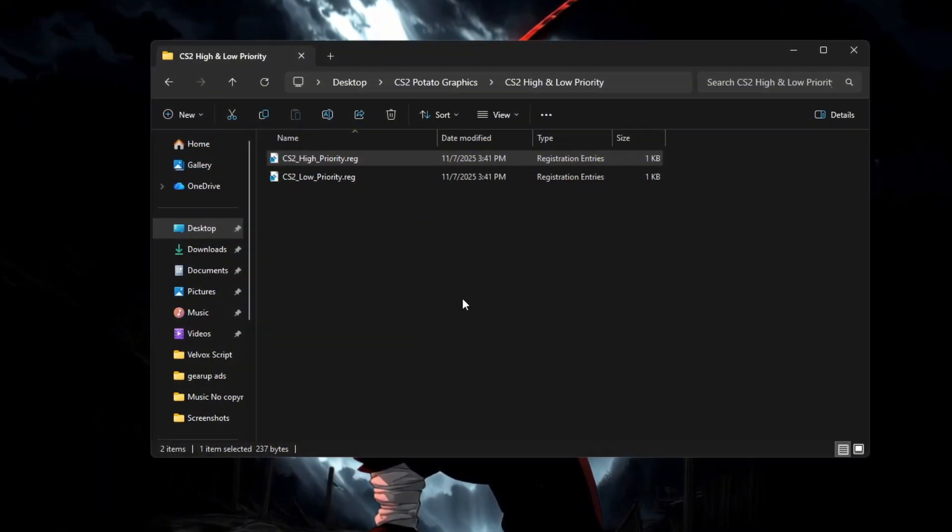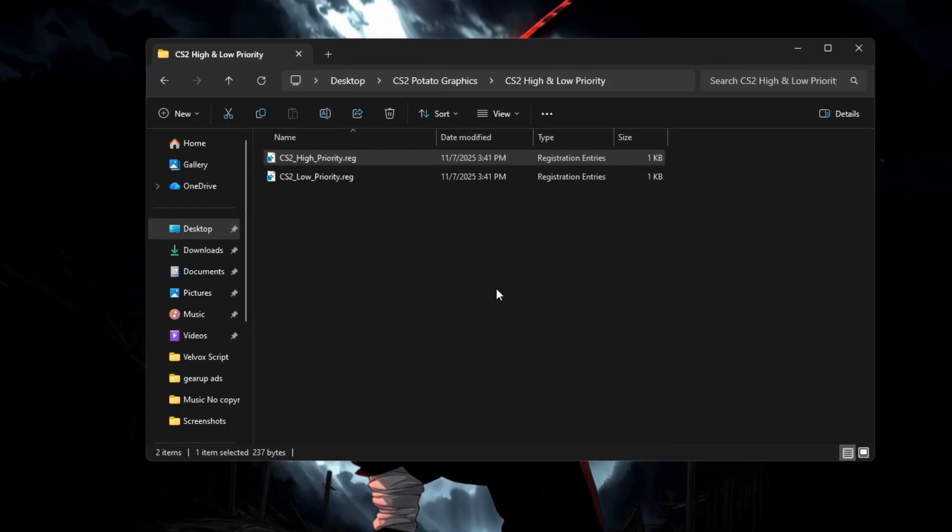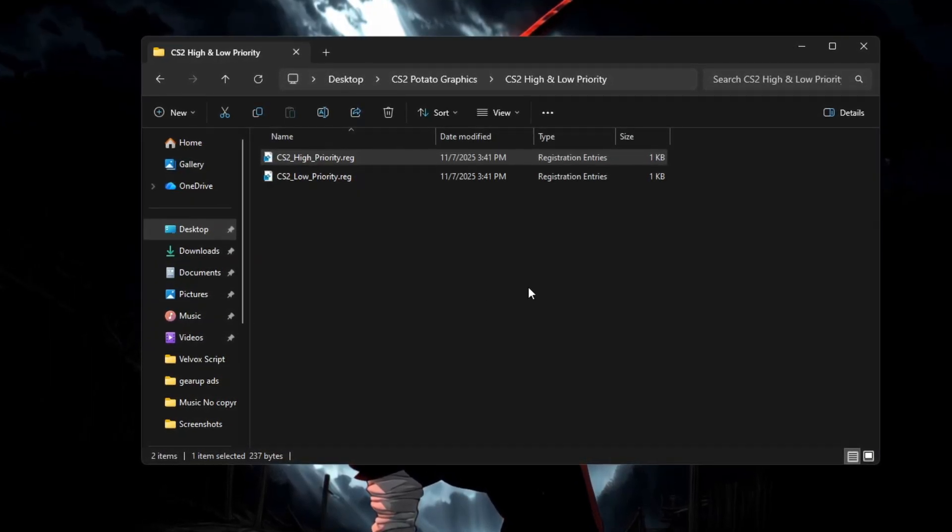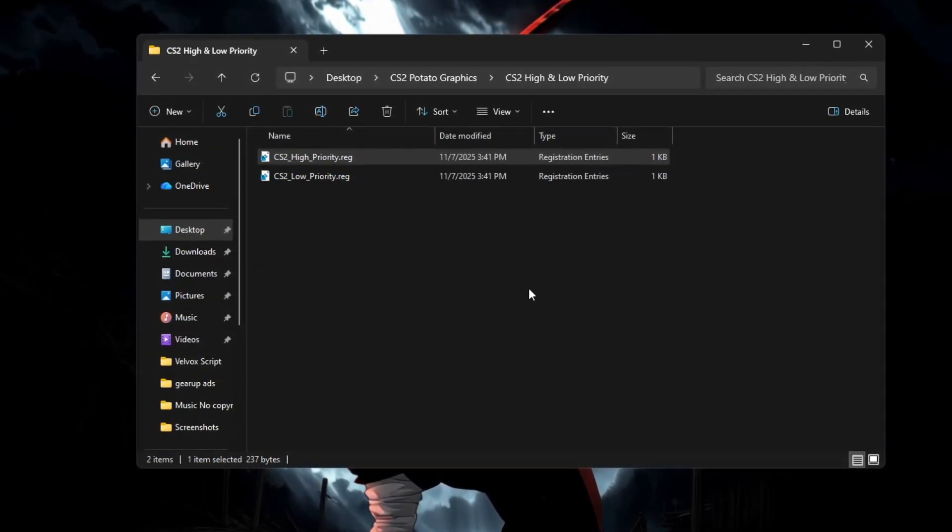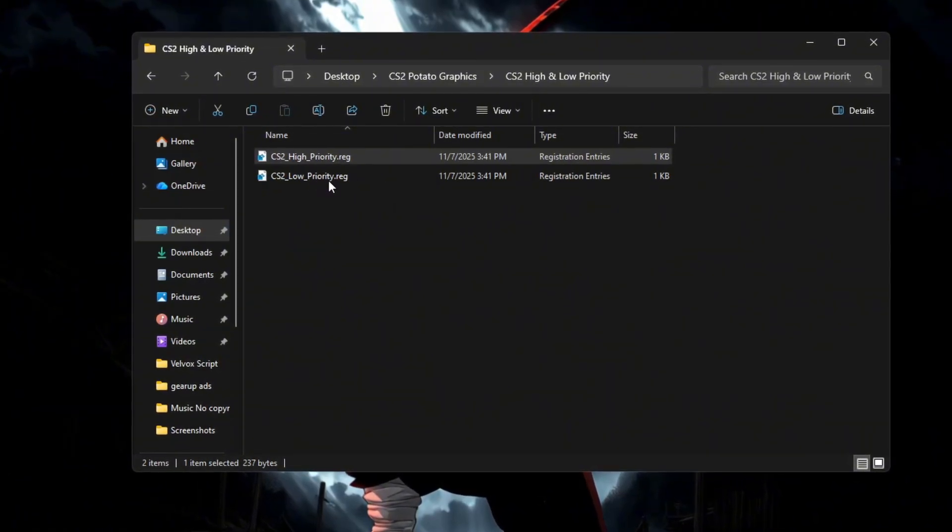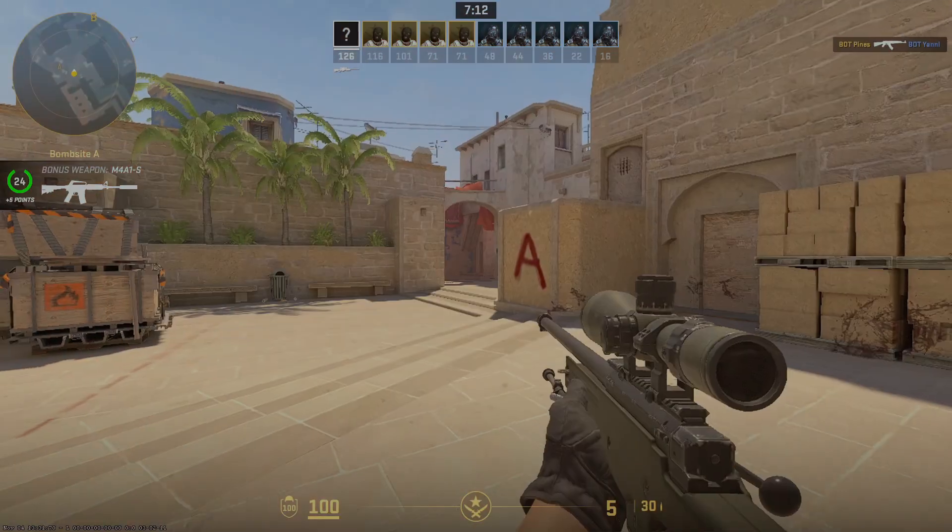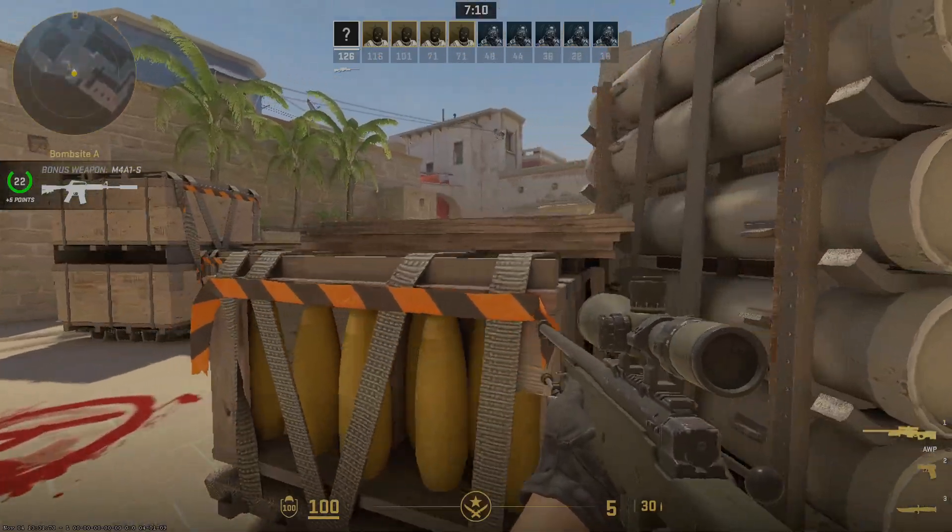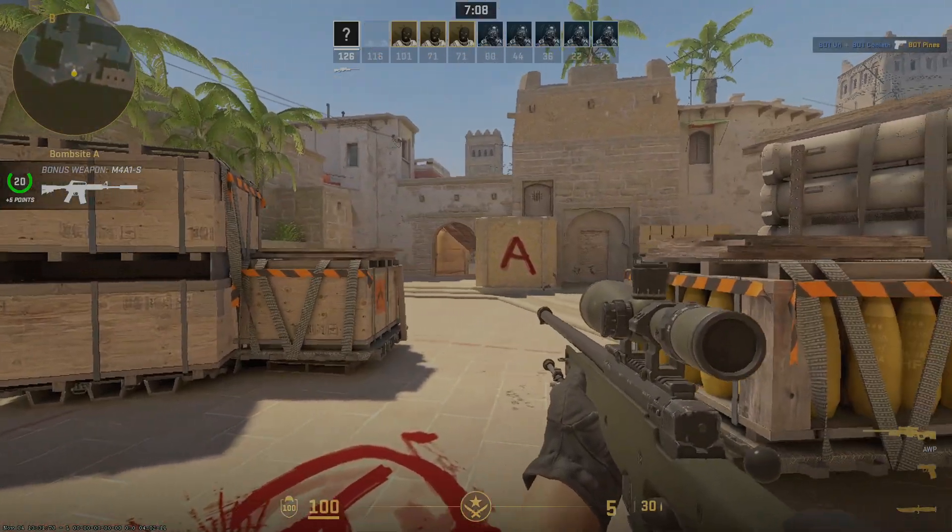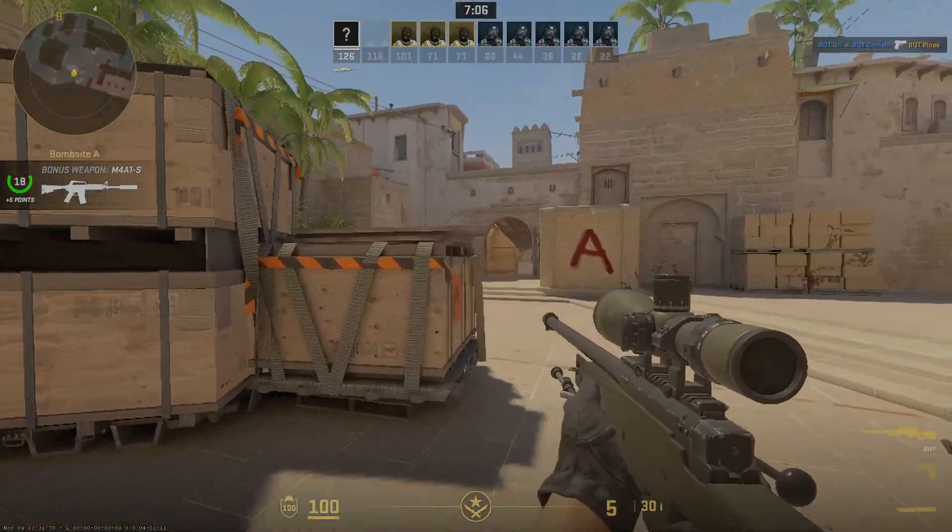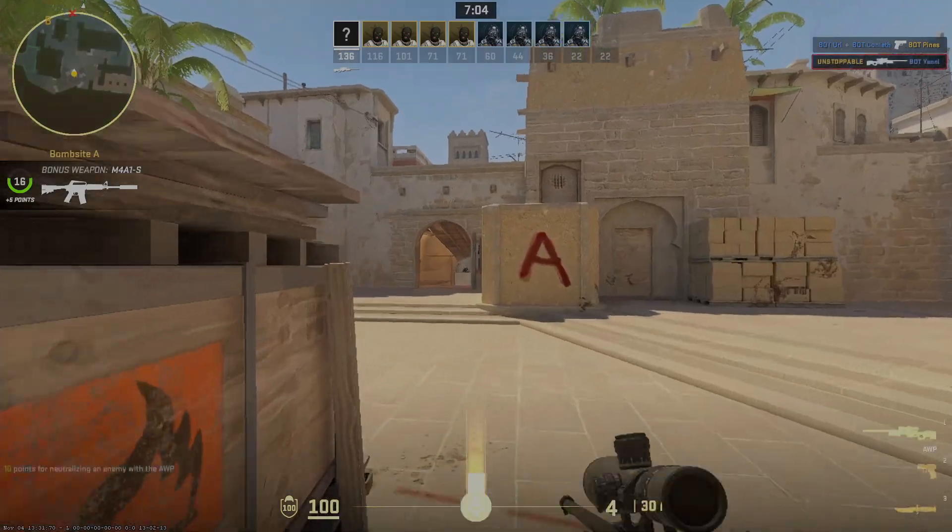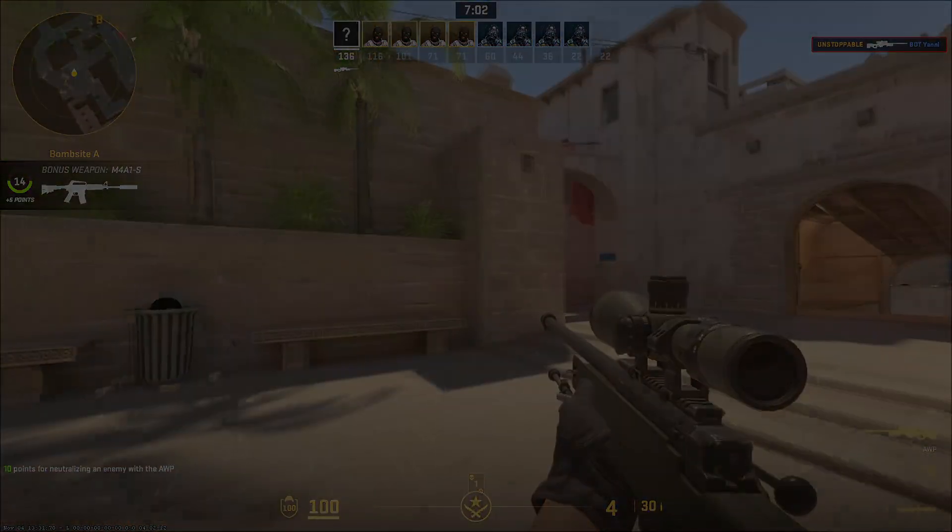The High Priority Registry gives CS2 more CPU focus for higher FPS, while the Low Priority one balances system performance if you multitask or stream. Now your CS2 runs smoother than ever. Drop a like if your FPS just exploded. And don't forget to subscribe for more hidden boost tricks. Thanks!